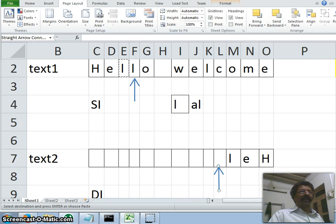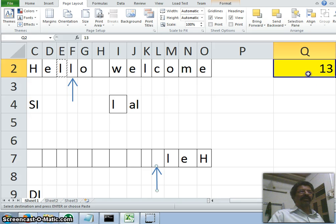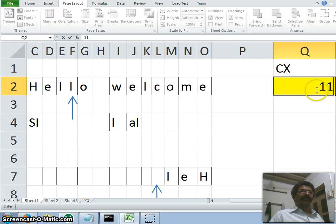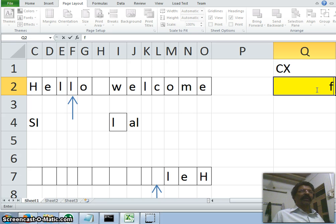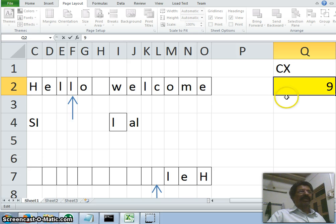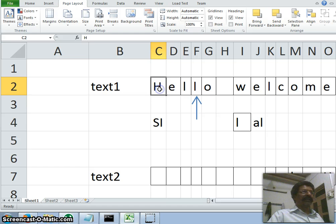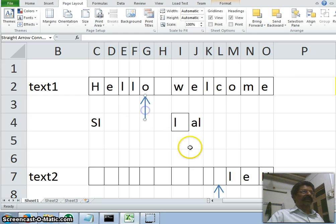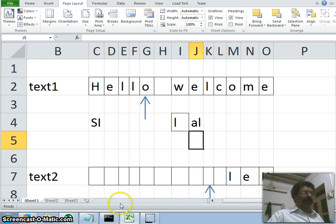We repeat this process until the CX register becomes 0. Every time we copy, CX decrements: 13, 12, 11, 10 and so on, down to 0. Each iteration we copy whatever is pointed by SI into AL and from AL into whatever is pointed by DI. After each copy we increment SI and decrement DI.